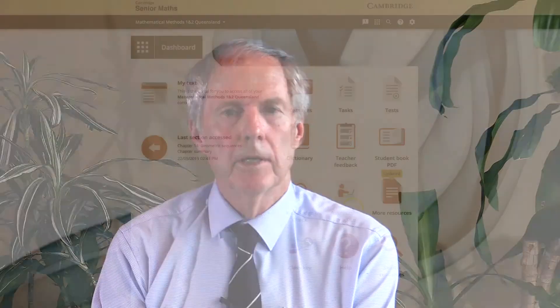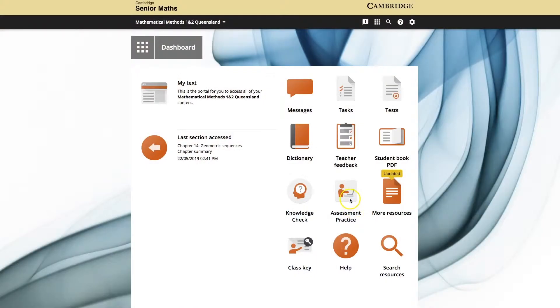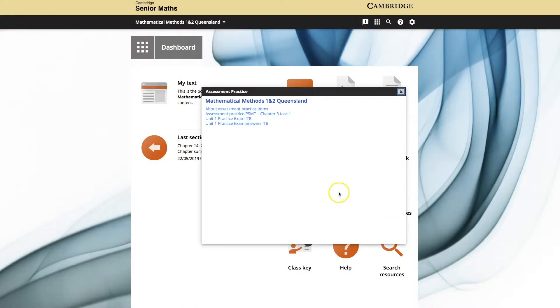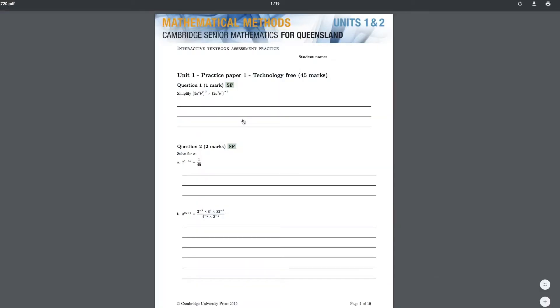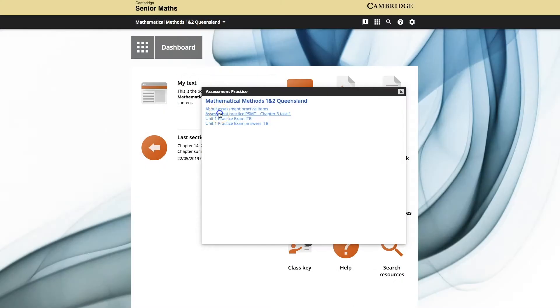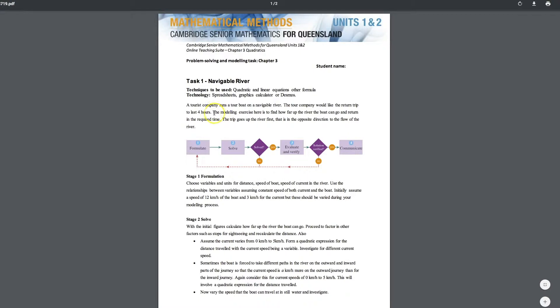At the end of each unit, there is a practice exam available to the students, who may use this as preparation for their Unit 1, Unit 2, Unit 3, or Unit 4 exams. There is also a problem-solving modelling task available to students, and these may be used in a similar way.